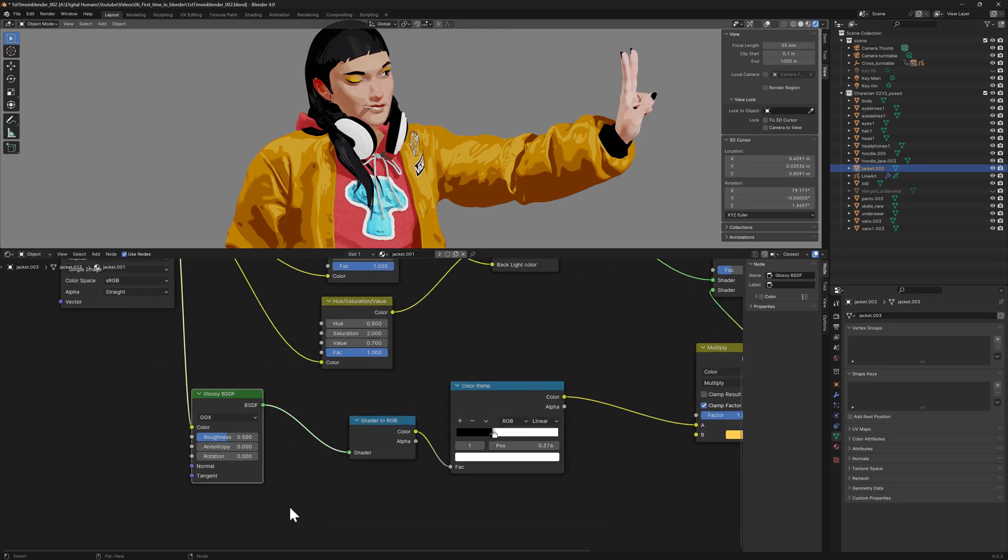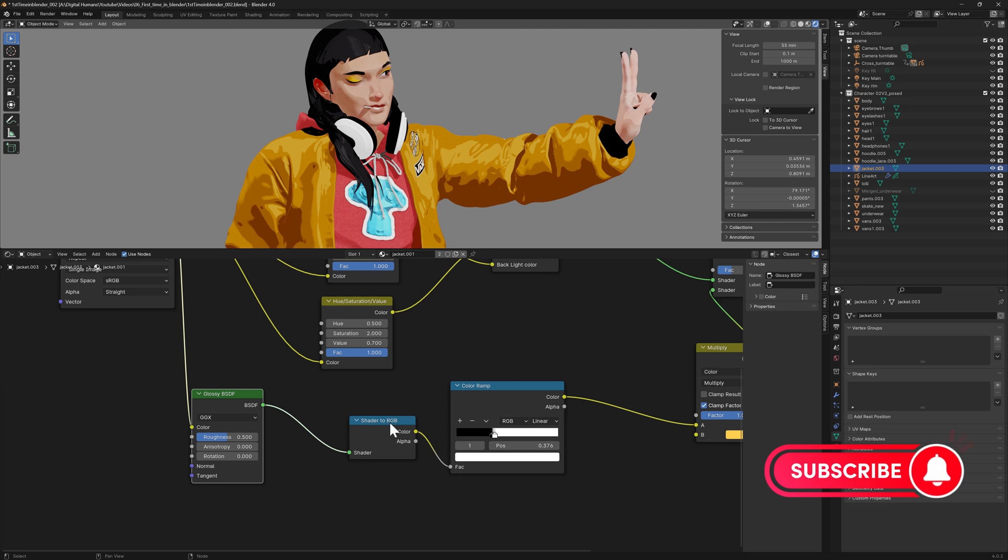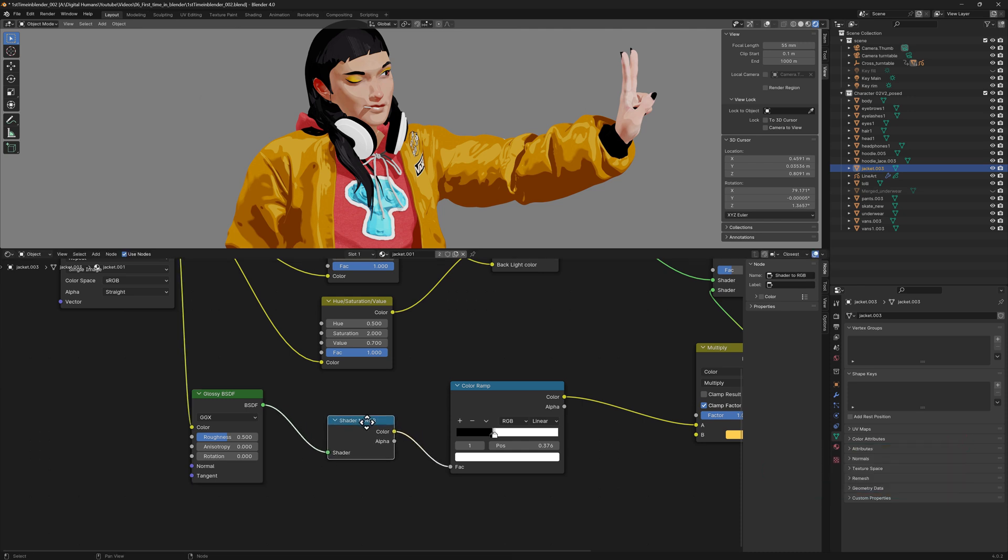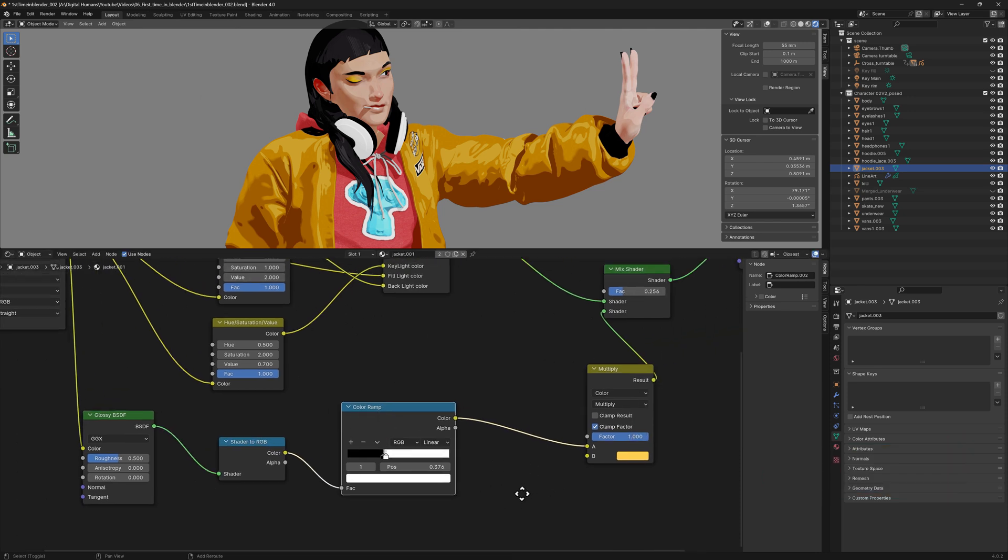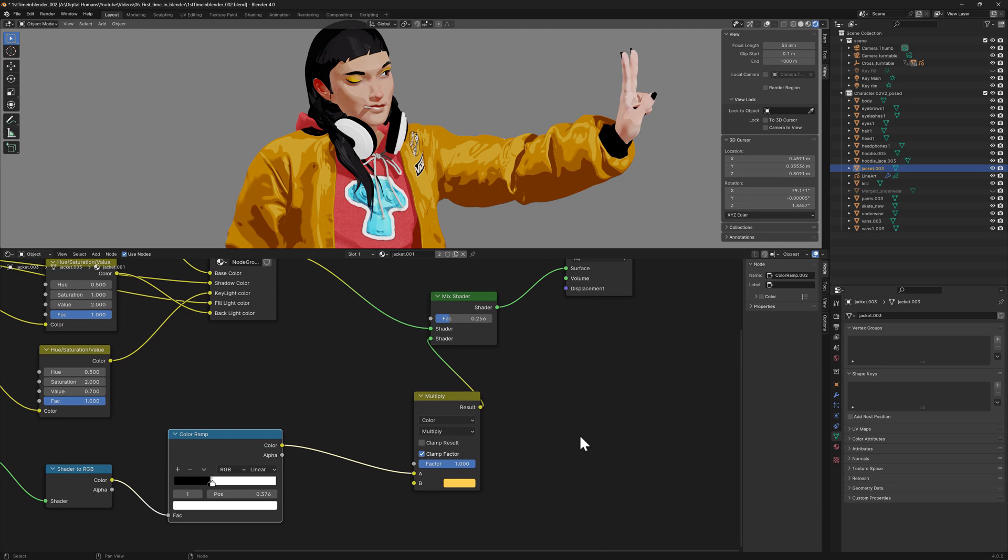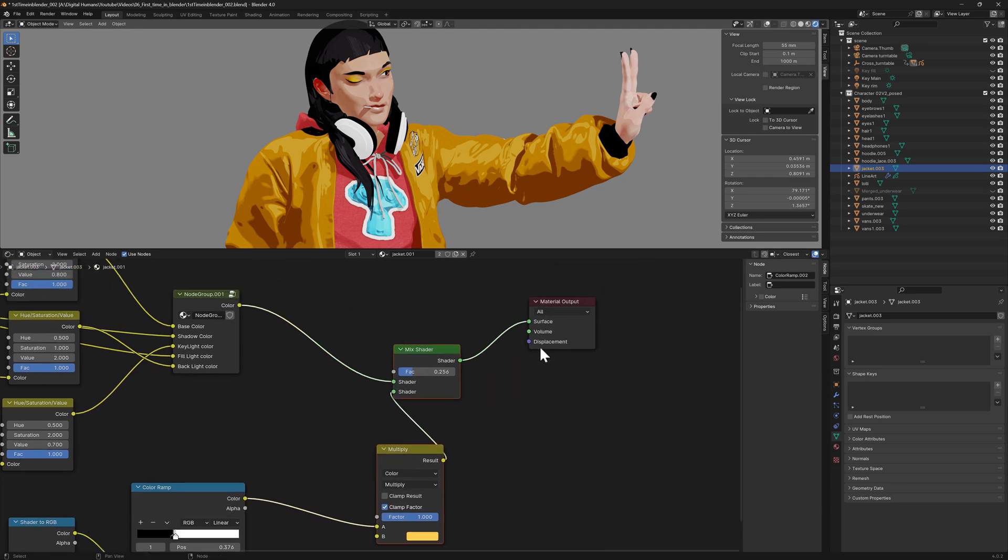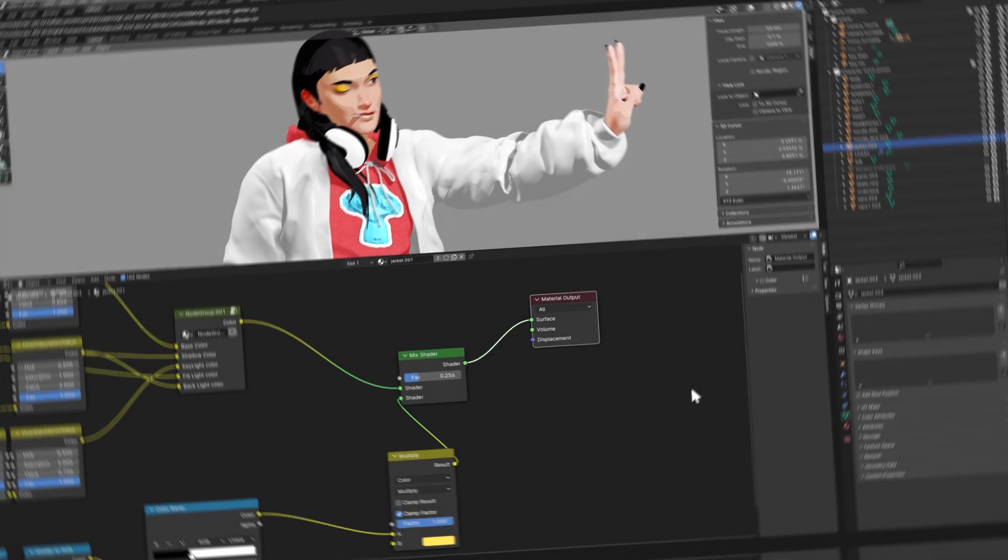I found out that the best way to recreate the specularity on the cell shader by creating a glossy BSDF shader. After that, same as the main node group, I will blend them together before it fits into the final output.